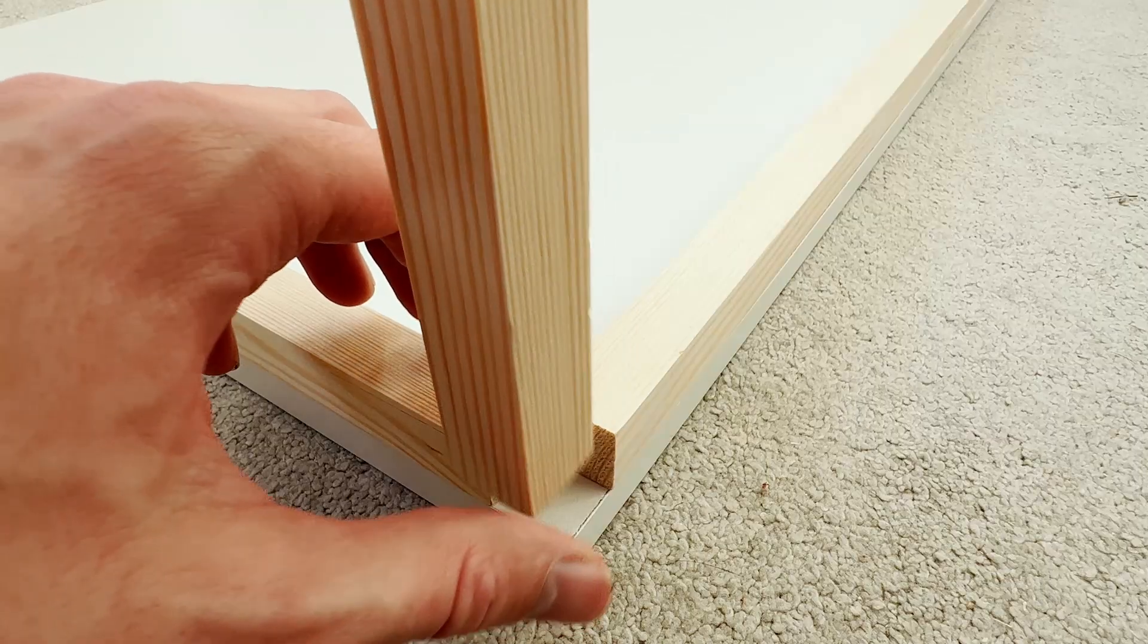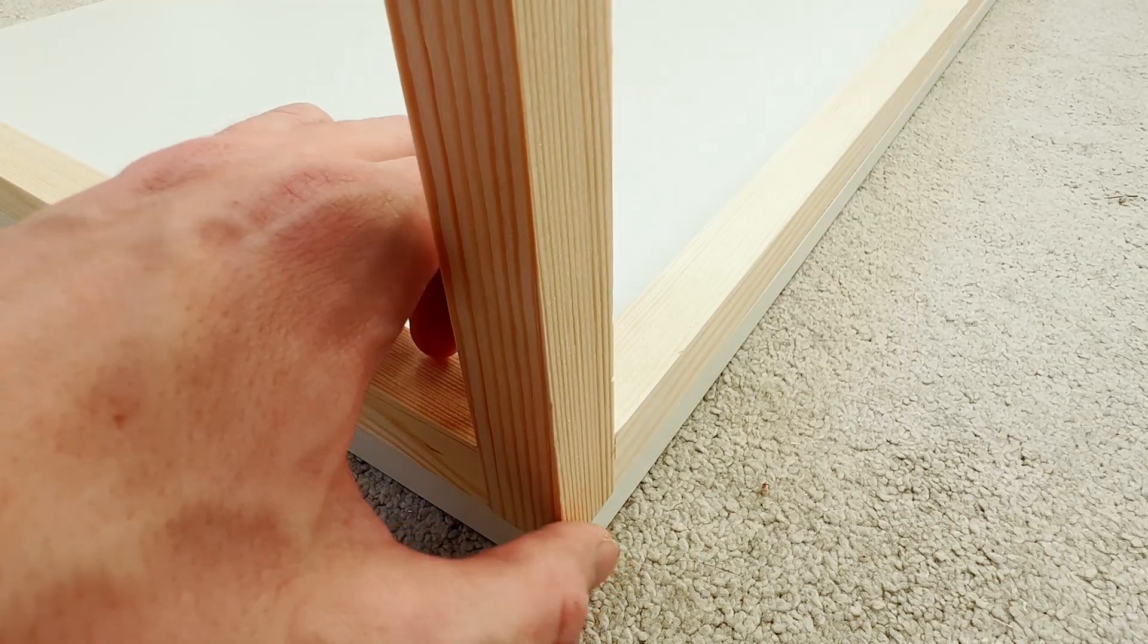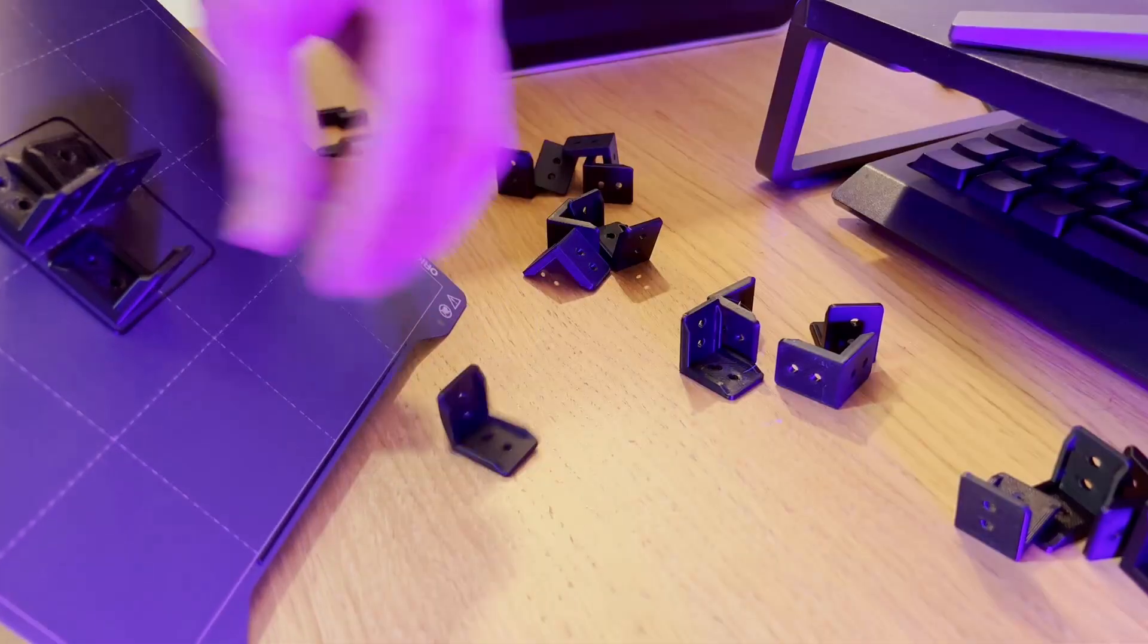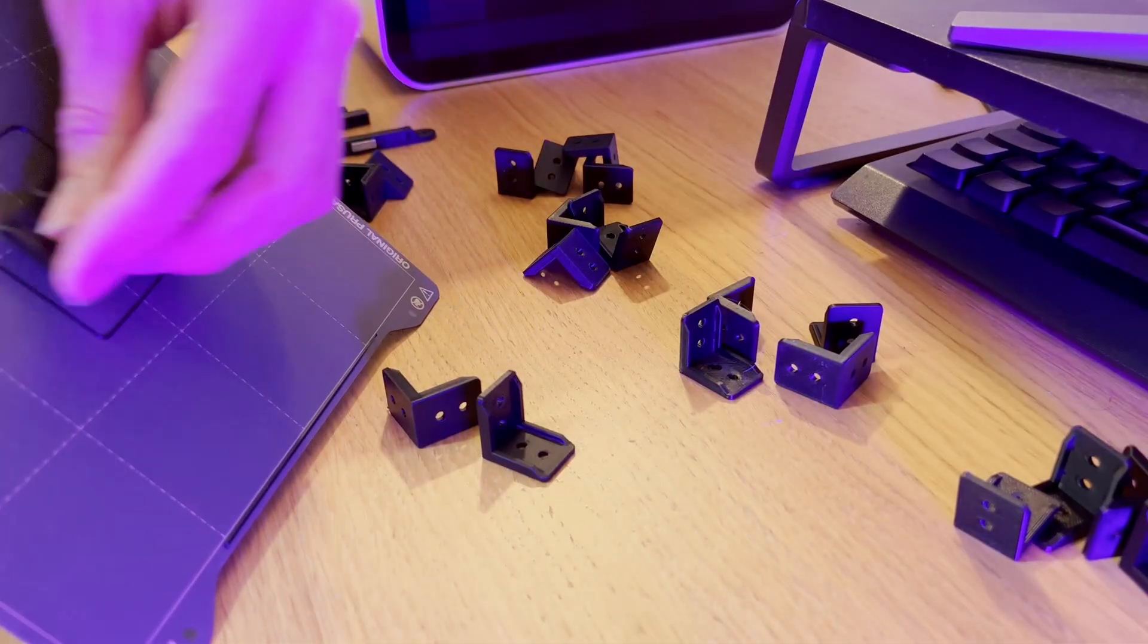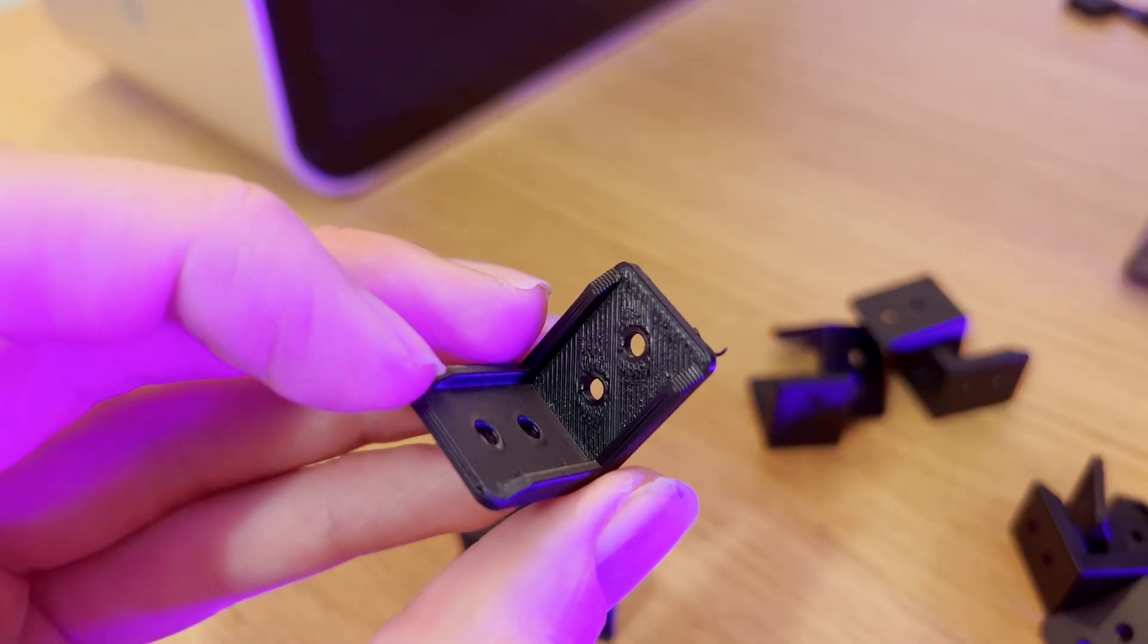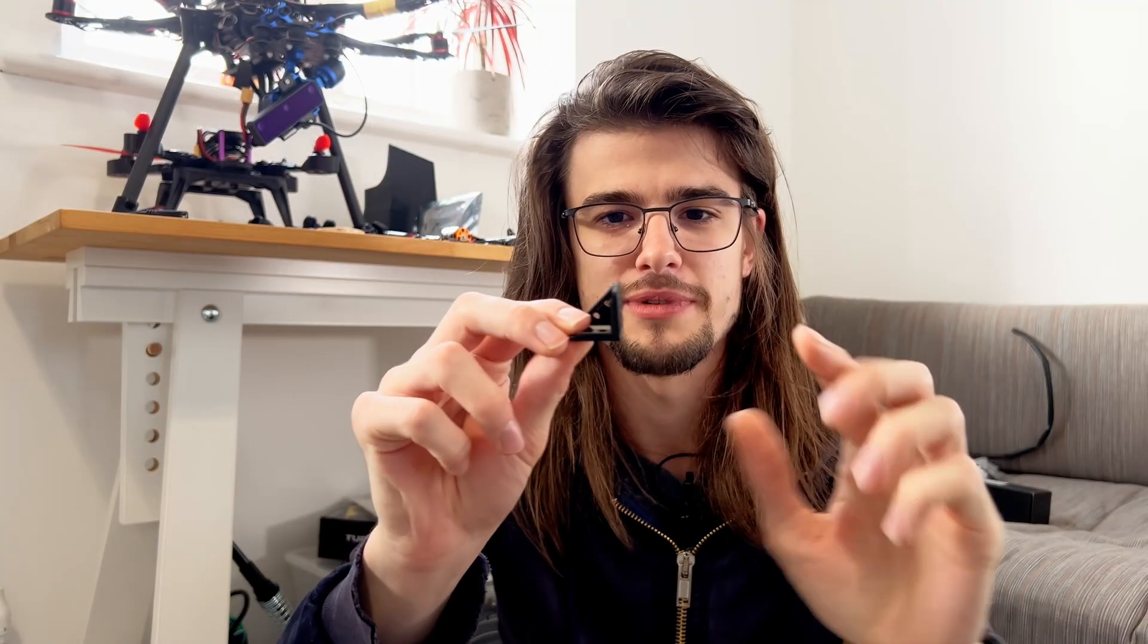So I also had a bit of a think about how I'm going to join everything together, because I don't really like the idea of having visible screw heads at the front. So I designed like these little braces basically. Each of those sits on a bit of wood, so you get like an L shape like that, and it should hold together hopefully pretty well.